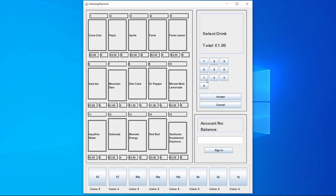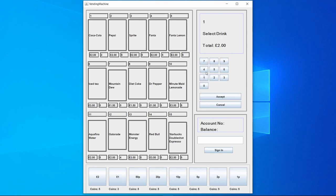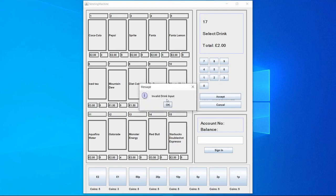If we were to put in the wrong code, so say we wanted to buy a Coca-Cola but we accidentally put in 17 which does not exist, it would say the input drink is invalid.